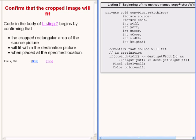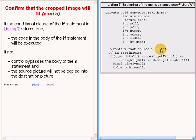The code on the right of your screen begins by confirming that the cropped rectangular area of the source picture will fit within the destination picture when it is placed at the specified location. If the conditional clause in the if statement returns true, the code in the body of the if statement will be executed. If that conditional clause returns false, control simply bypasses the body of the if statement and the source picture will not be copied into the destination picture.